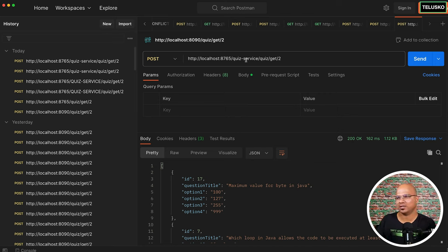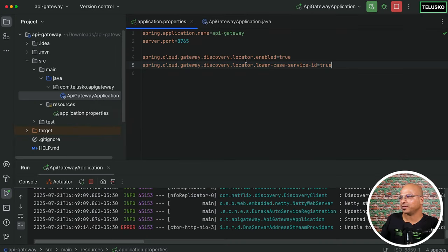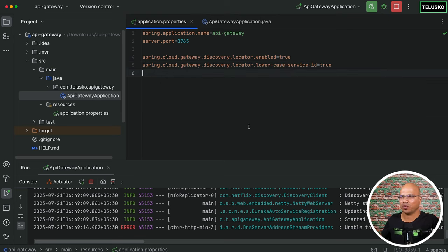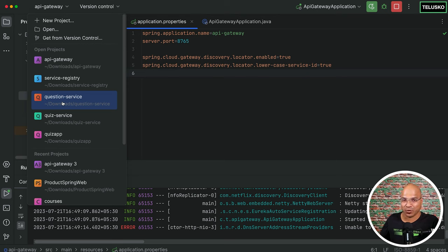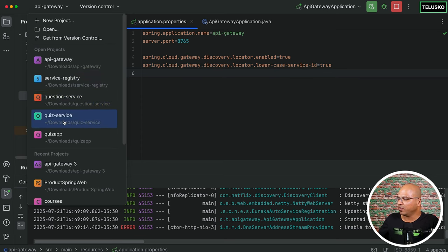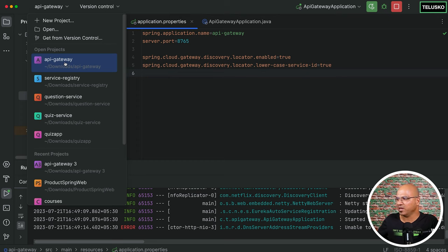This is basically how we use API Gateway. There's a lot of advanced configuration possible, but this covers the series on microservices. We've done so many things and created a lot of projects. As a trainer it requires a lot of attention because when you're working across multiple projects simultaneously it's easy to get confused about which service to open — maybe I need a Eureka server in my brain as well!